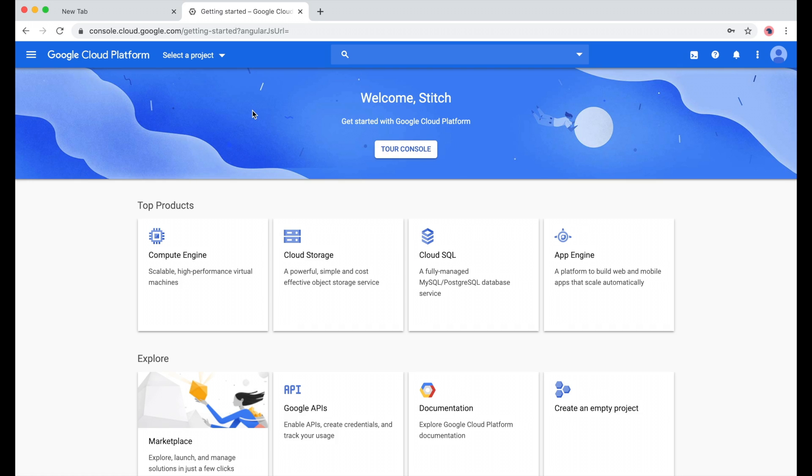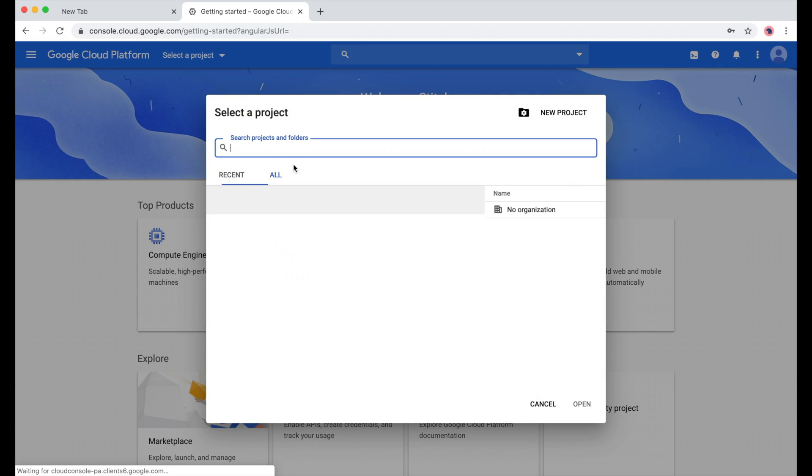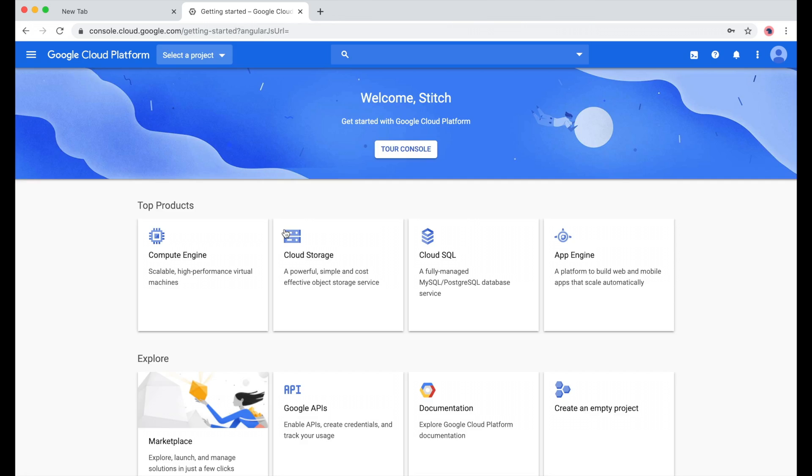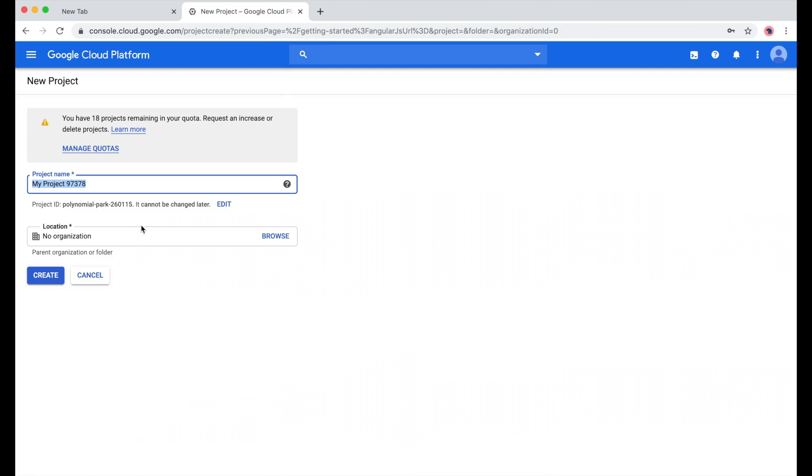To create a project, I'll click on Select a project from the home page, then New Project. And now, let's give our project a name. We'll call it Stitch Video Walkthrough.